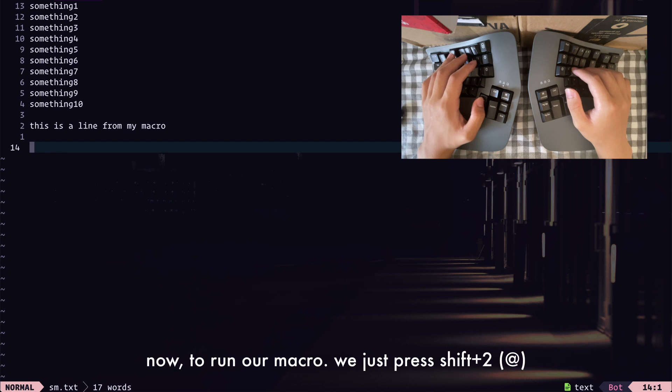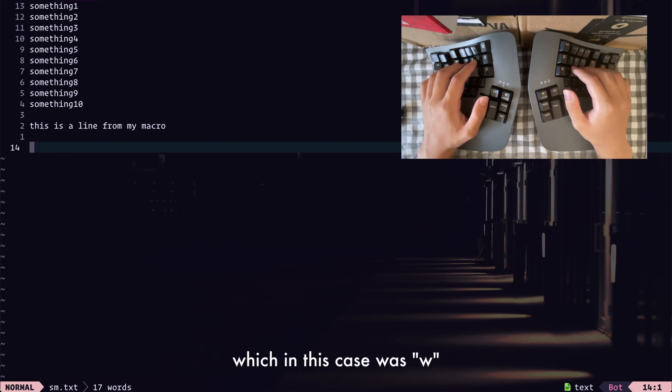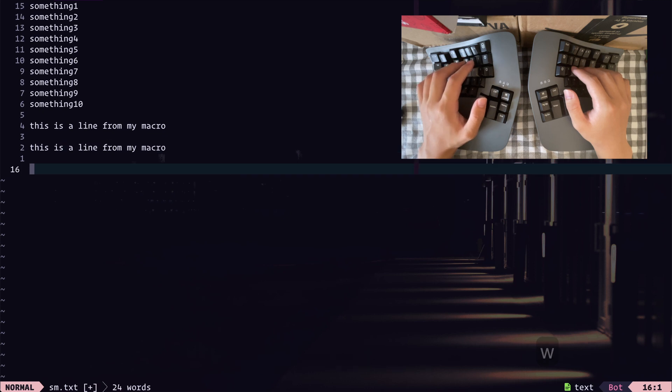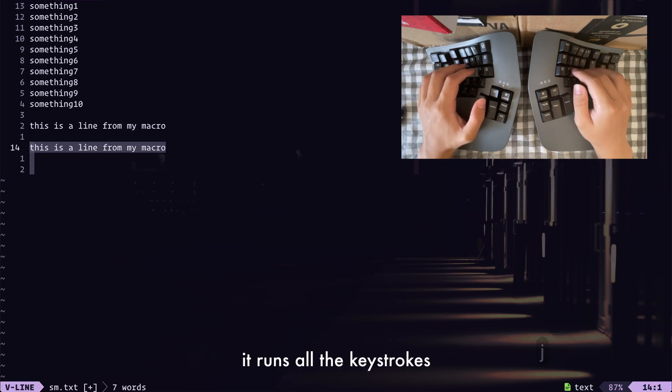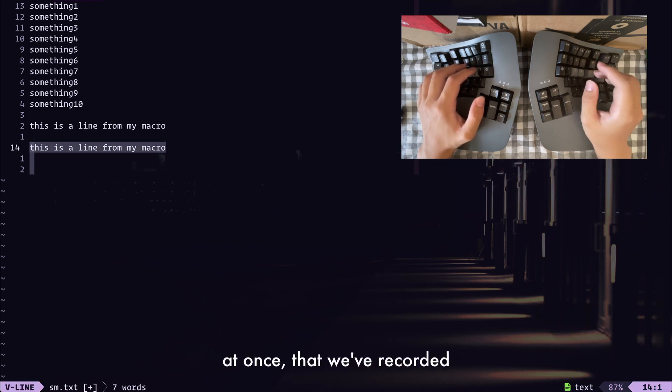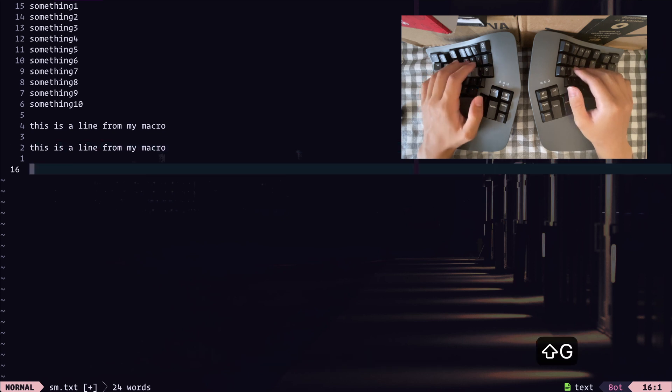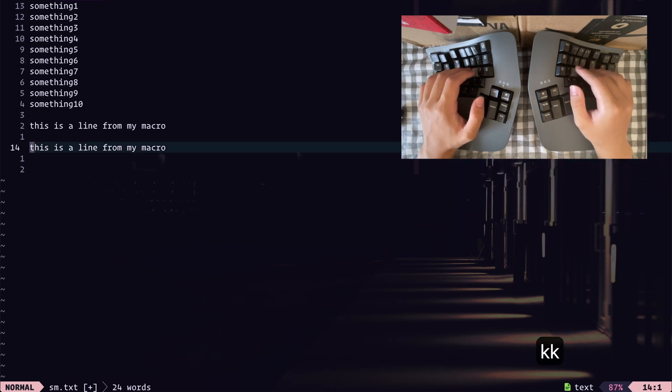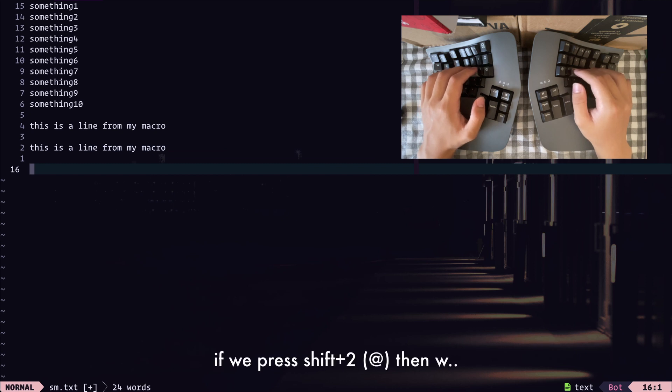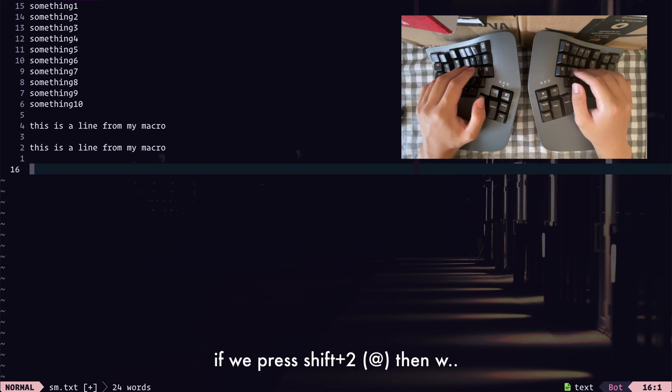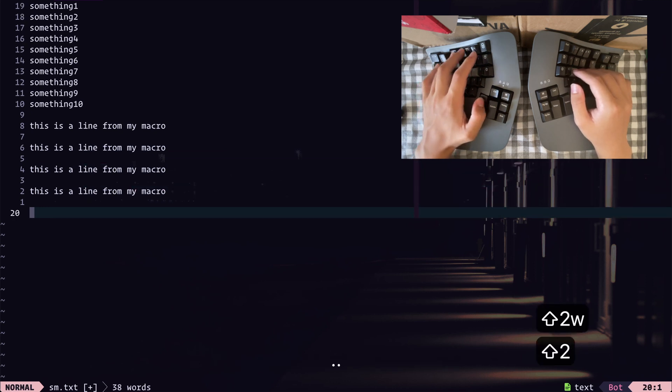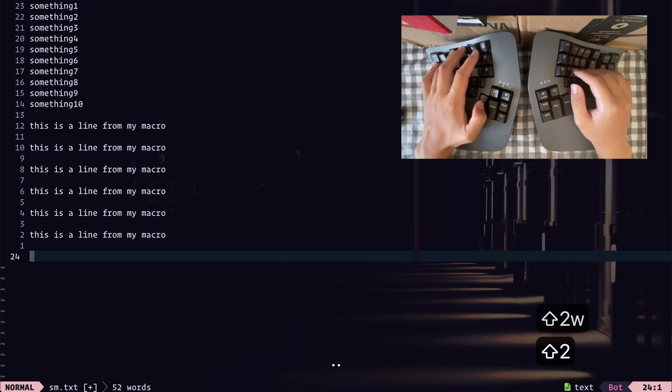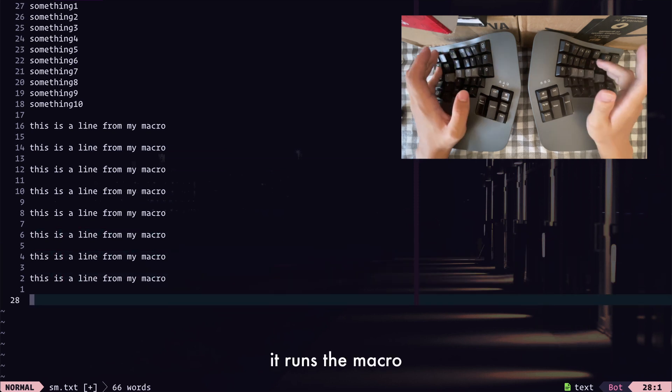Now to run our macro, we just press Shift 2, and then the key we recorded the macro to, which in this case was W, and you'll see that it runs all of the keystrokes at once that we've recorded. So here, you can see we have another line that says this is a line from our macro. If we press Shift 2, then W, you can see that it runs the macro.